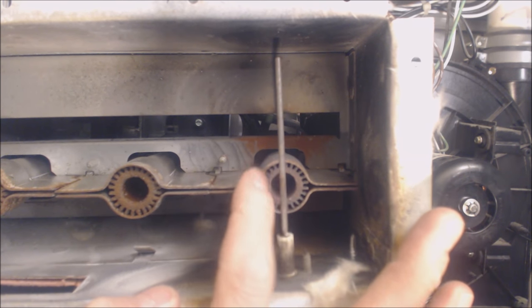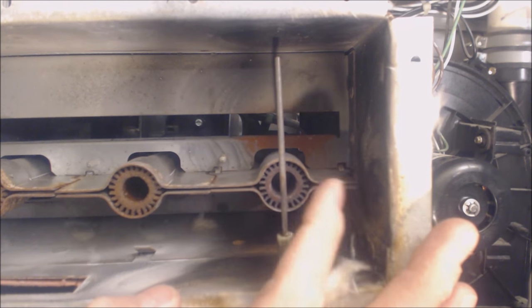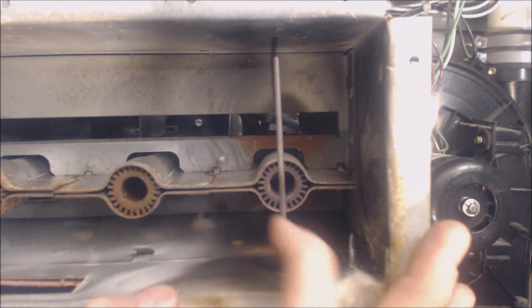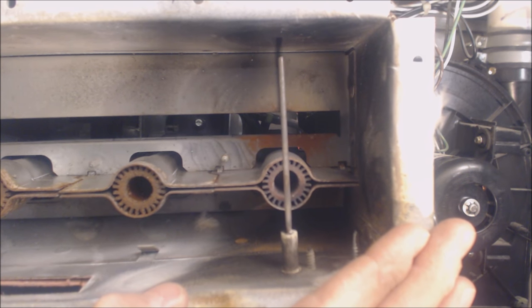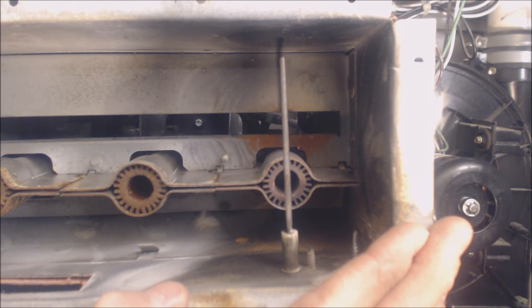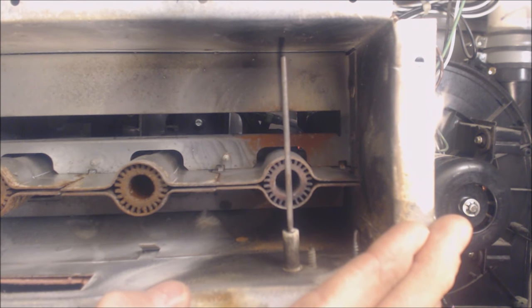Likewise, on the burner retention head, if there's oxidation and rust on that, it's hard to read your DC microamps.